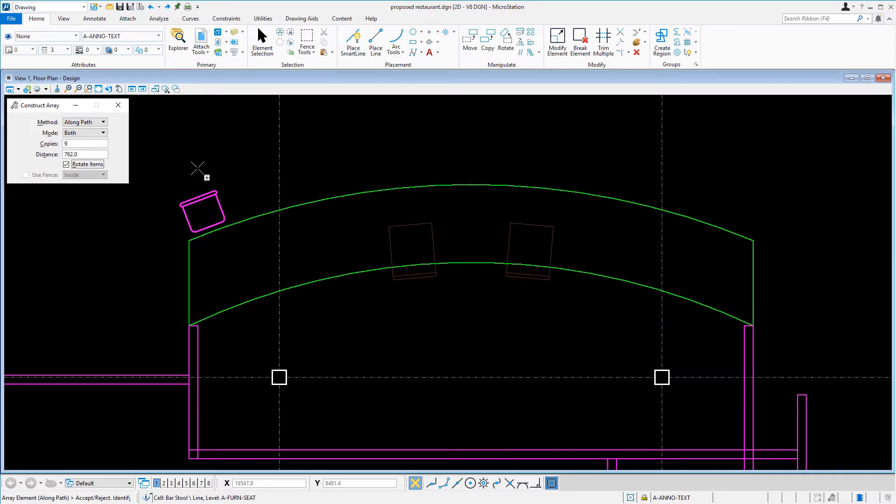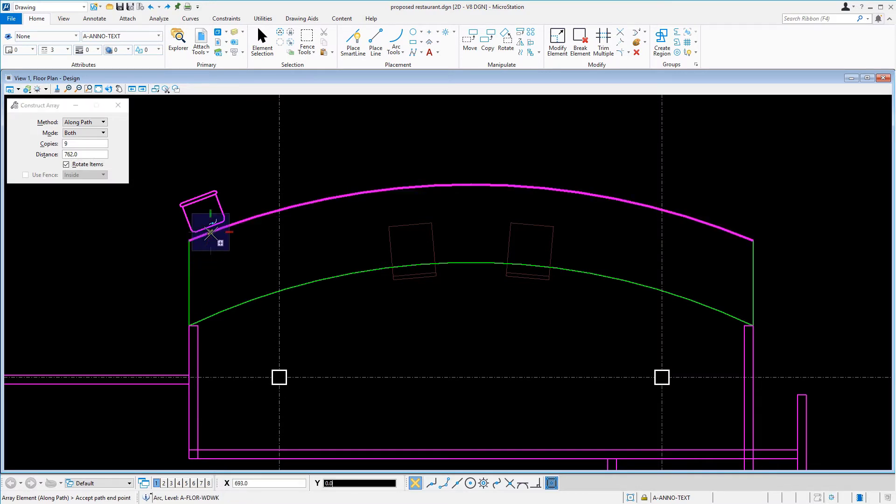Next, issue a data point on the arc directly in front of the chair to identify this as the start point on the path element.